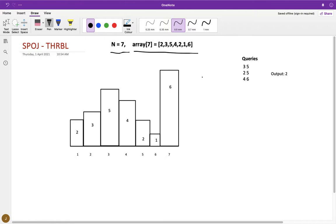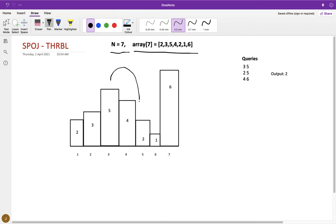You have three queries. I have used one-based indexing for convenience of explaining in this diagram. So let's see for the first query, city a is three and city b is five. If you throw a ball from city number three to city number five, you can see that there is no hill in between which is greater than the height of the hill that is present in city number three.